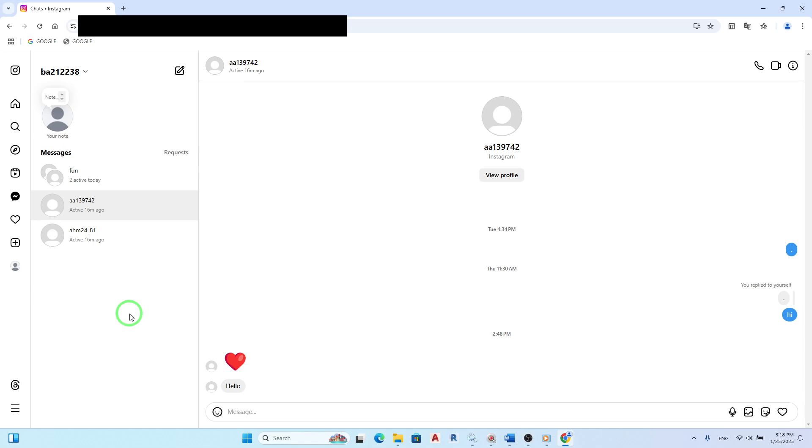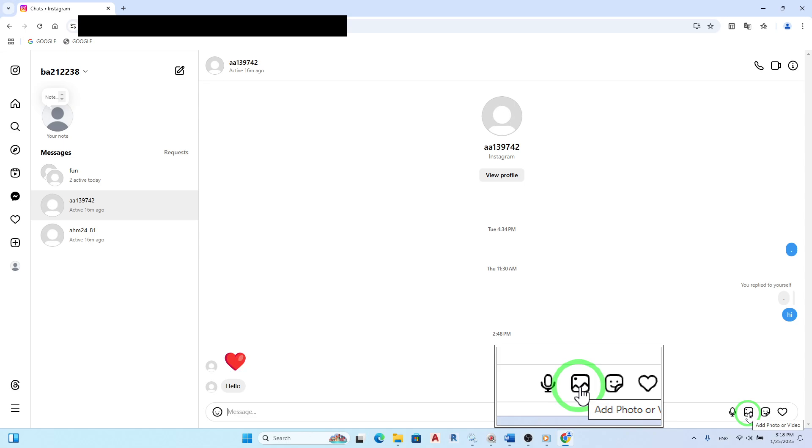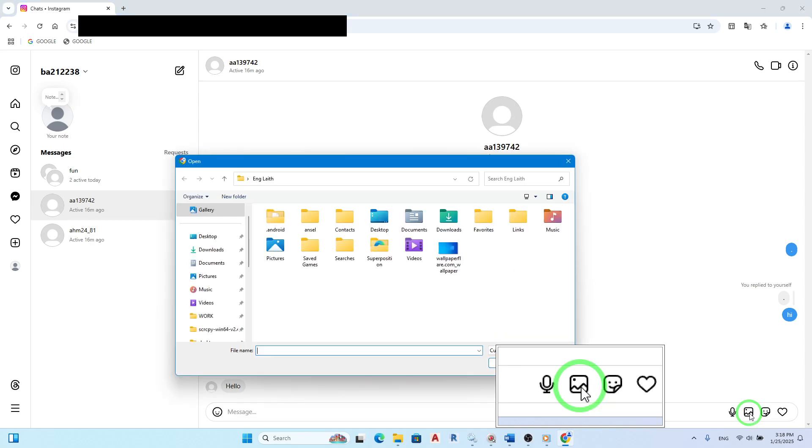Now, it's time to send that photo. Look for the photo icon at the bottom of the message box. This icon typically looks like a small picture or camera symbol. Click on it to open a file dialog.